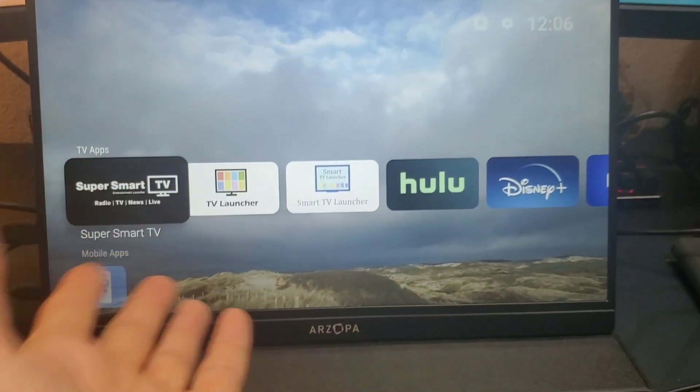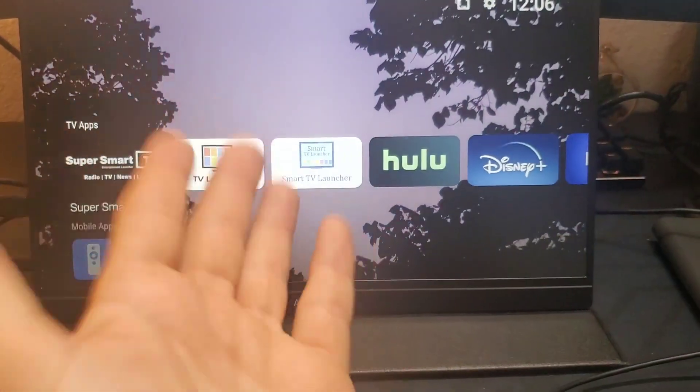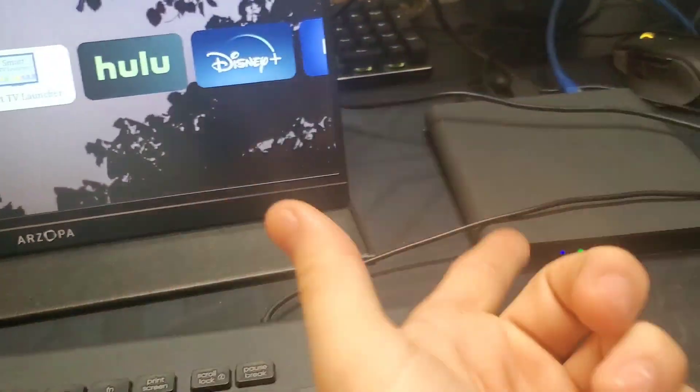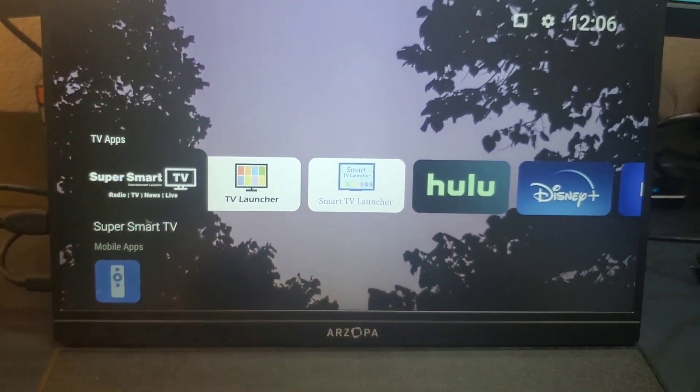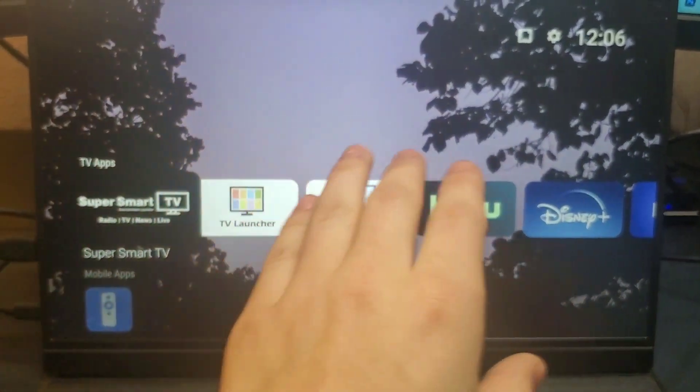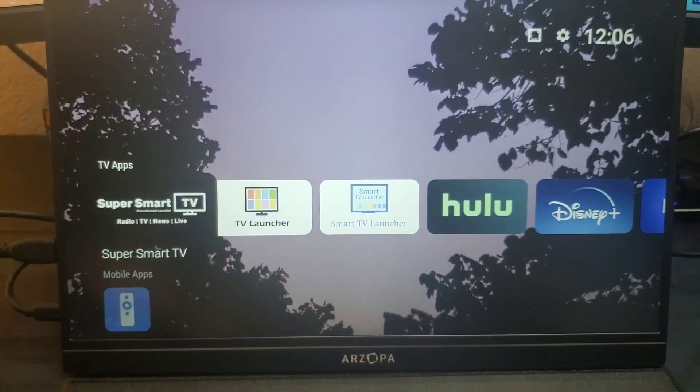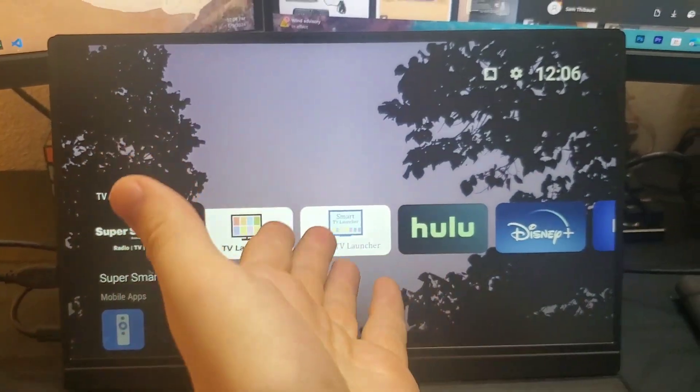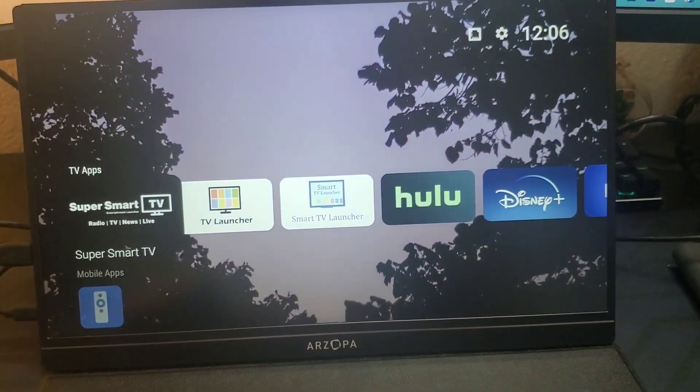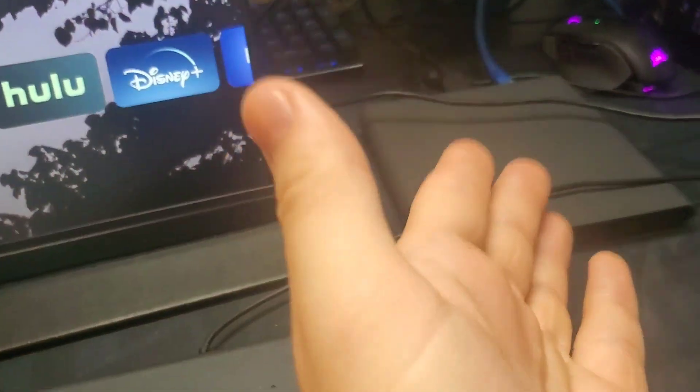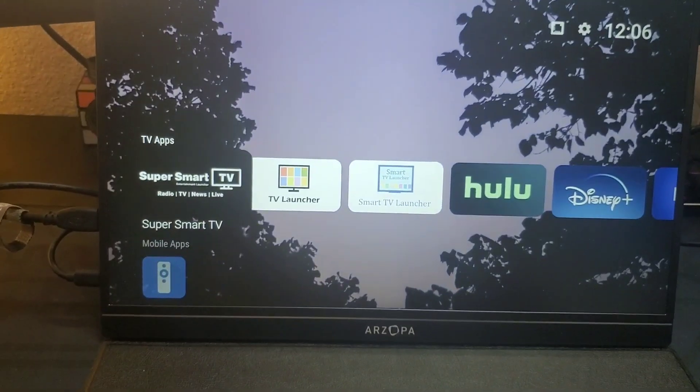Now before I finish, the only setback is that you can't install apps from unknown sources because that setting has been removed by DirecTV. But other than that, everything should work perfectly fine as if it was just an Android TV.